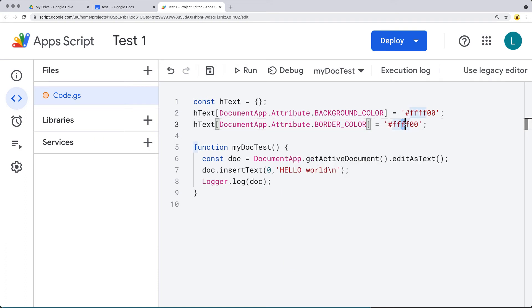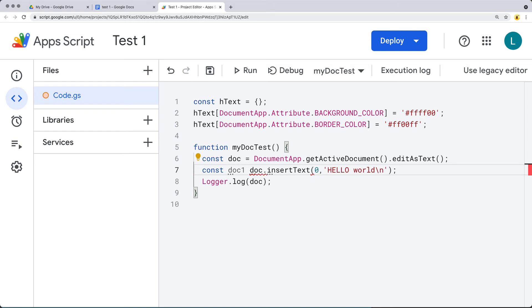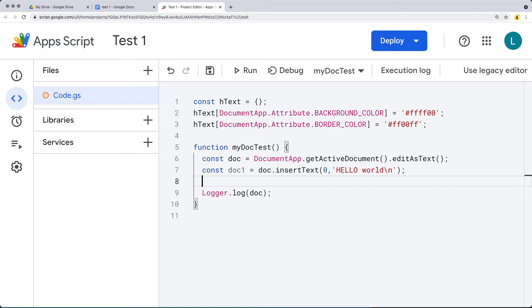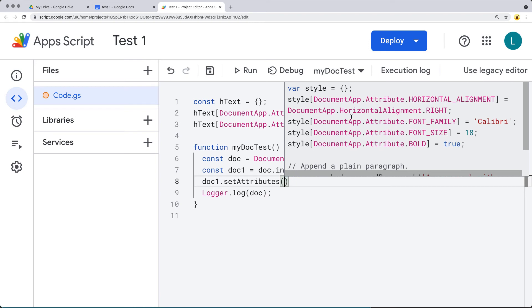For example, we can also set a border color with a different color value. To apply the attributes to the content just added, we assign it to a variable doc1 referencing the doc object where we're inserting the text. You can also chain these together — once we have doc1 as the object, we can call setAttributes(). Within the popup, it gives examples of attributes you can apply, similar to what we've done here.